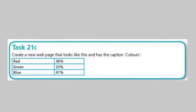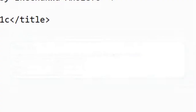Hello guys, welcome to another video. In this video we're going to be looking at task 21C, which says create a new web page that looks like this and has the caption 'Colors'. So our job now is to learn how to create a table on a web page.